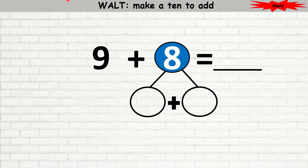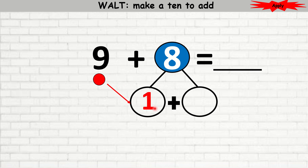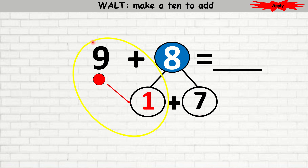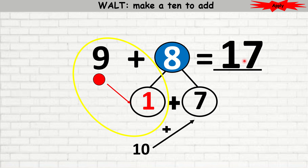Let's try this example. Here it says 9 plus 8. To make a 10, I'm going to count up. 9 plus 1 is 10. So 9, 10 — I have 1 red circle, so I'm going to write 1. You can use your fingers: hold out 8 fingers and take away 1, so how many are left? 7. So 1 plus 7 is 8. 9 plus 1 is 10. 10 plus 7 is 17.